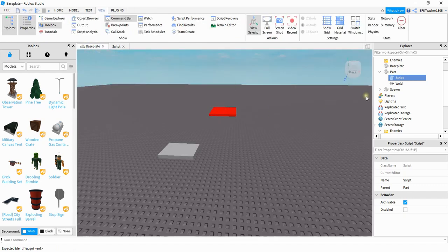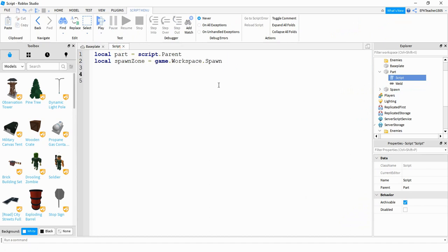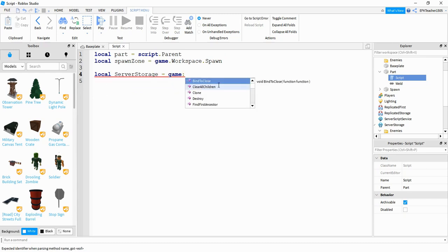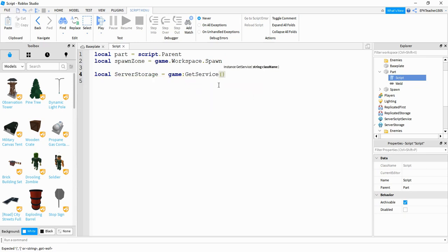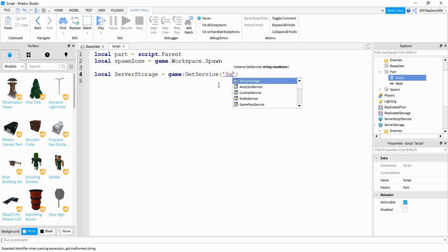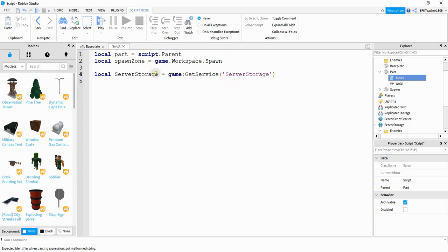I named the background part 'Spawn', so if you have a different name for it make sure you update that here. After that we're going to create a variable for Server Storage: local serverStorage = game:GetService('ServerStorage'). If you want to shorten the variable name you can — I just write out the whole thing to make everything as clear as possible.